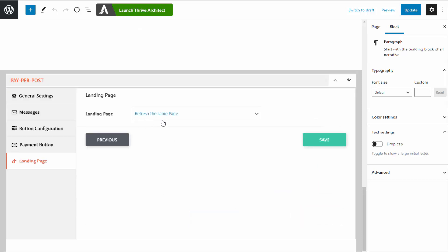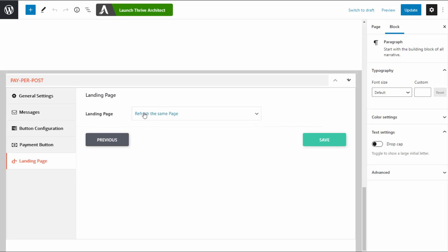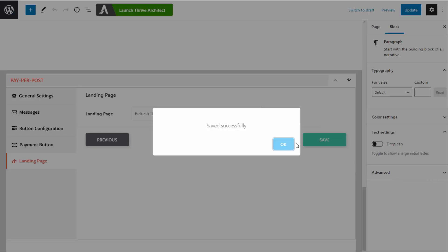Next is the landing page — what should happen after users complete the purchase? You can refresh the same page, so when the page refreshes, DAP figures out the user now has access. The whole page will unlock and the buy now and rent buttons will automatically disappear because the user has full access. Or you can redirect to a completely different thank you page. That's completely up to you. Save — that's it. Really straightforward, very simple setup.